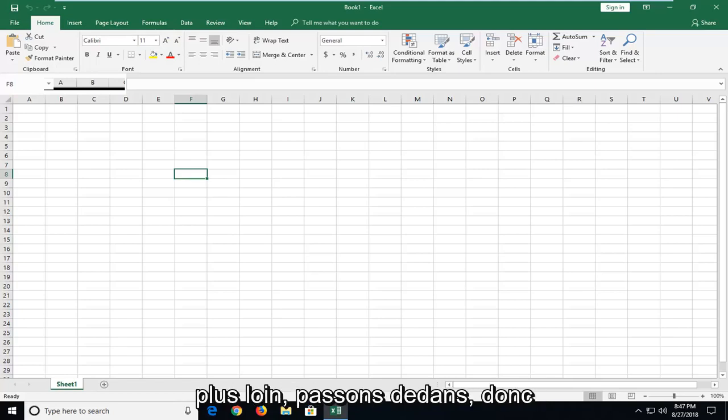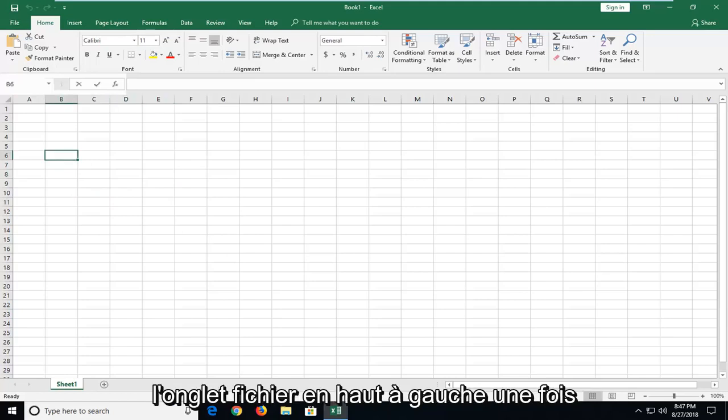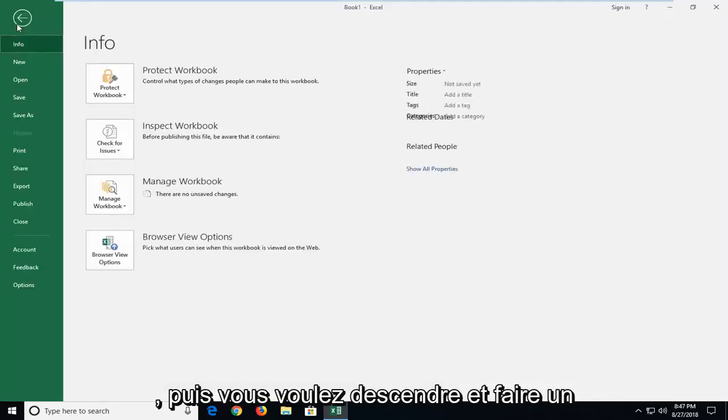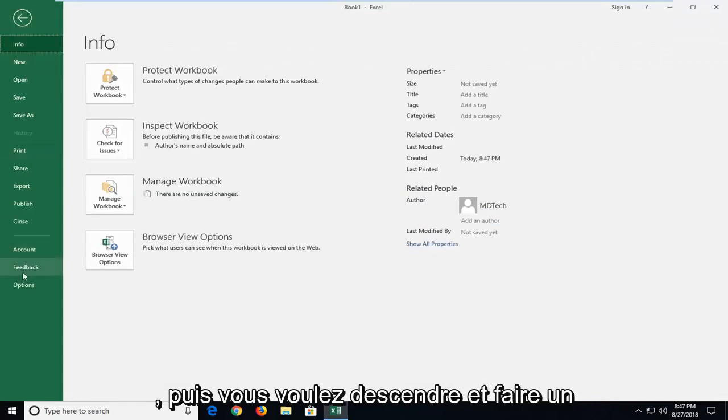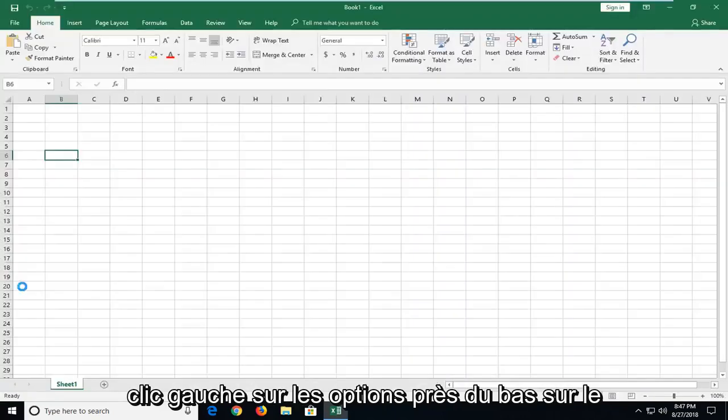So we're going to start by left clicking on the File tab up at the top left one time, and then you want to go down and left click on Options near the bottom.